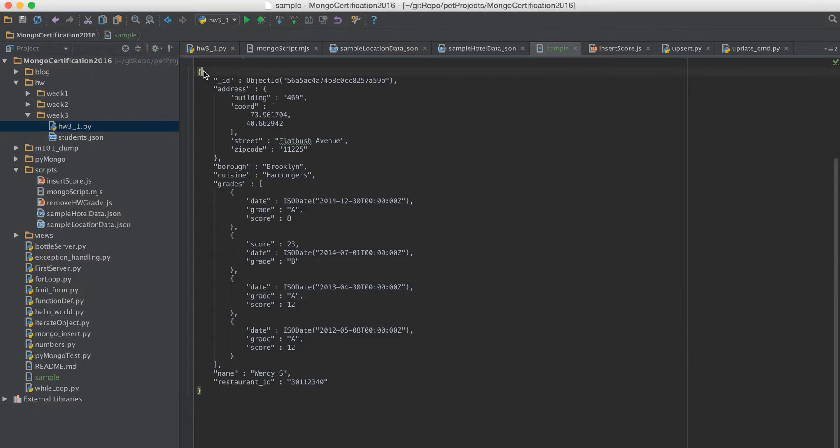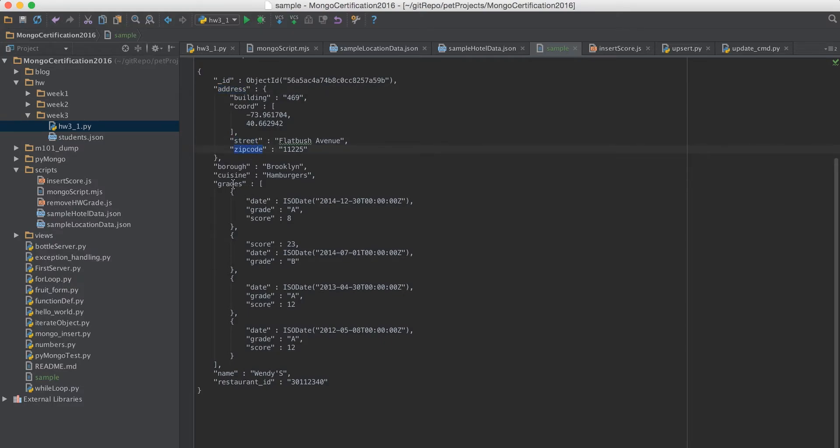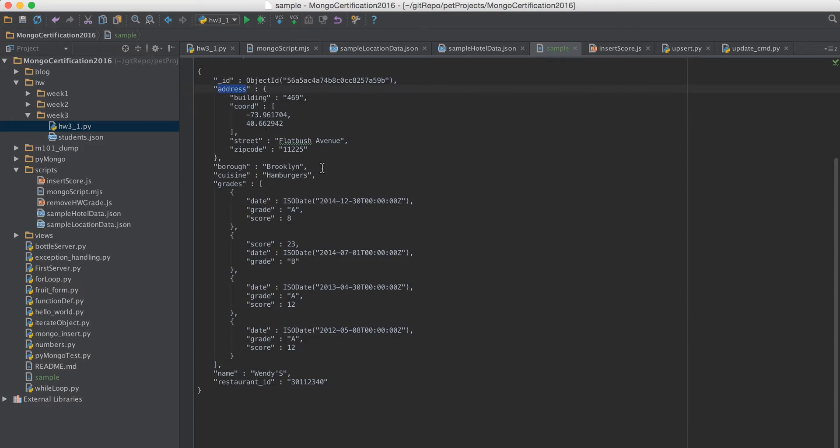So I have a sample record which has the address field. Inside the address field we have street or zip code, and then inside the grades we have like the array of grades. So in short we have an embedded document of a hotel.